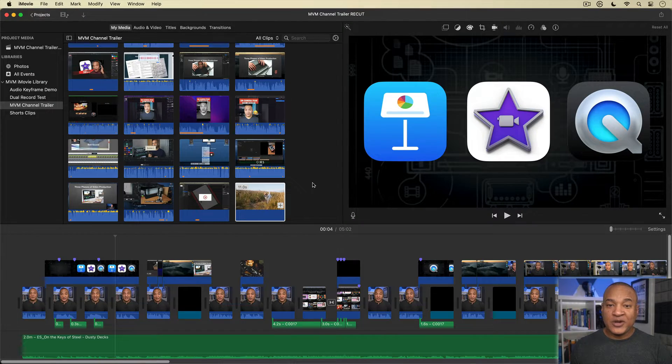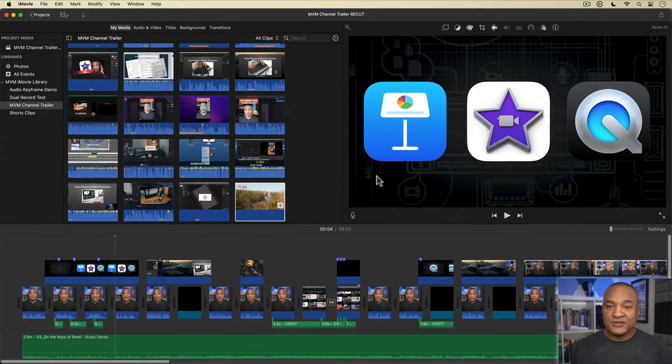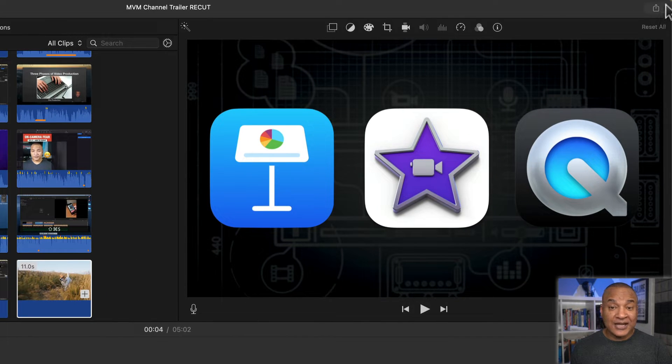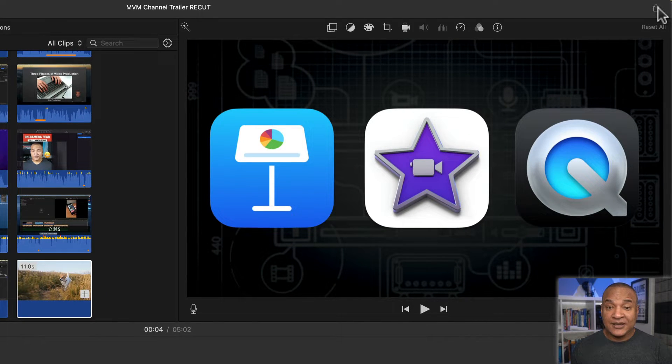Here are the best iMovie export settings for YouTube. When you're ready to export, go up to the top right of the iMovie interface and select the share button.